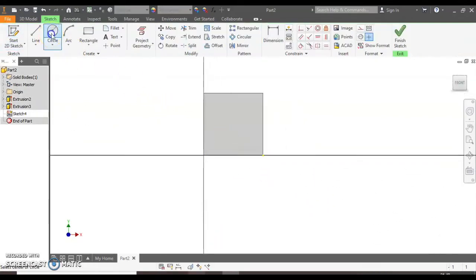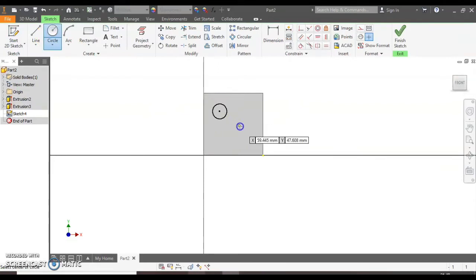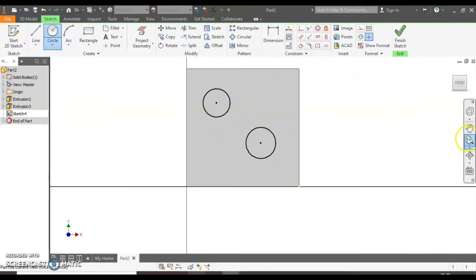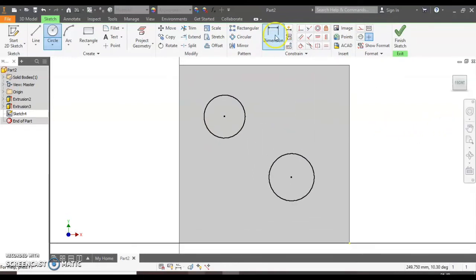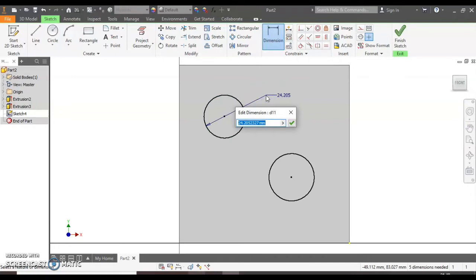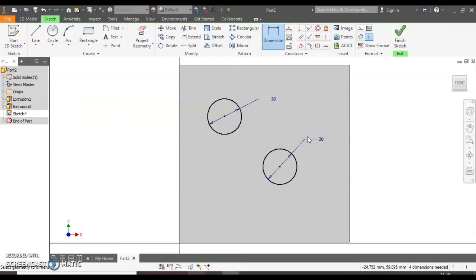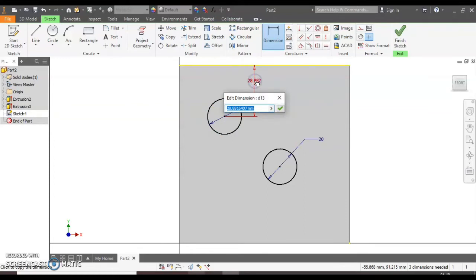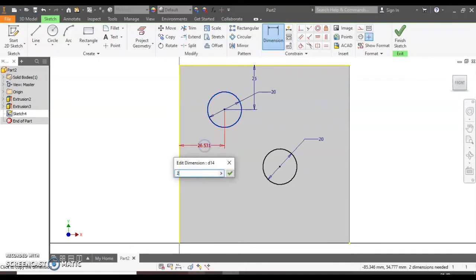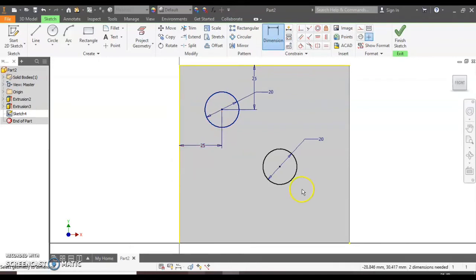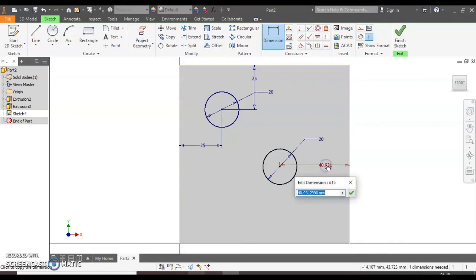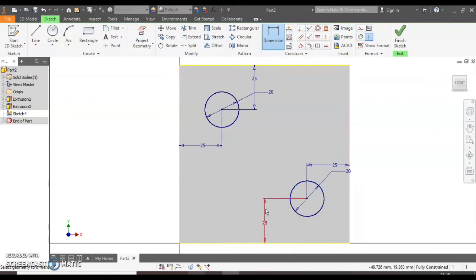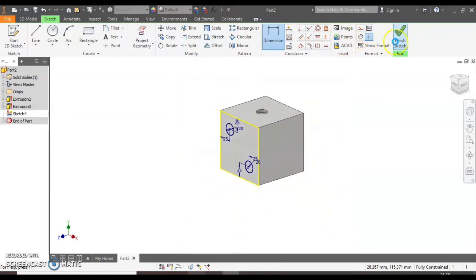Do the exact same thing for number two. So click the pencil, select the edge of the model. This time we're going to draw two circles and make them 20 millimeters. So we select the dimension button and we can make them 20 millimeters in size. Again we want to position them so we can use a circle in the top edge. And this time we're going to make it 25 millimeters away from the top and 25 millimeters away from the left hand side. You can do the same thing with the other circle. So again select the circle on the outside edge and make it 25 and the same at the bottom. Once we've finished drawing we can click the green tick.